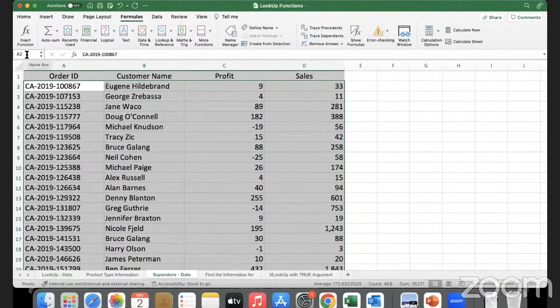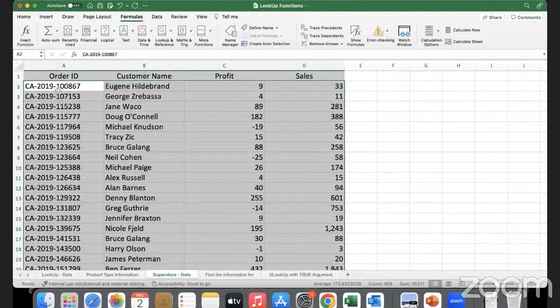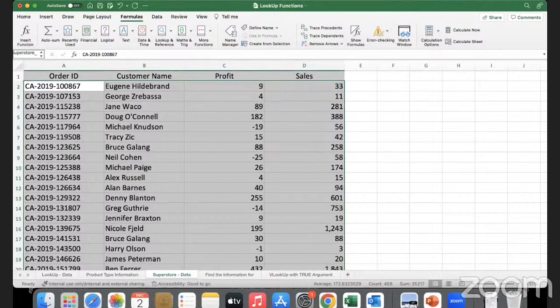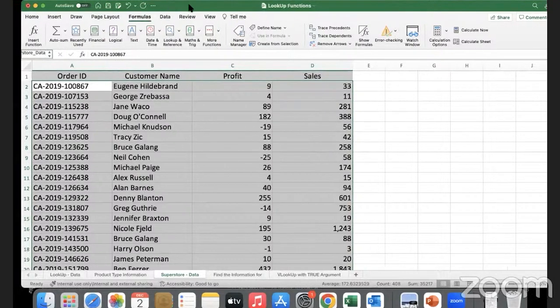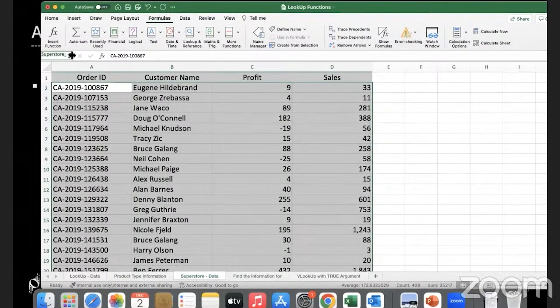After selecting the data, we go up here to the name box. This is our formula bar - we have the function icon from where we can insert a function. Before that, completely towards the left side you will see A2 - this is the cell box where we can give a name to our range.